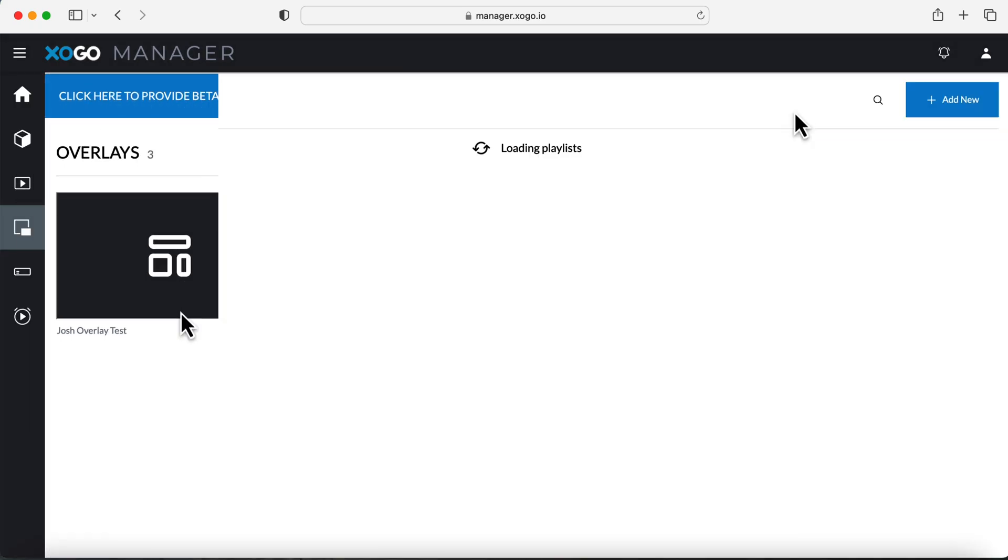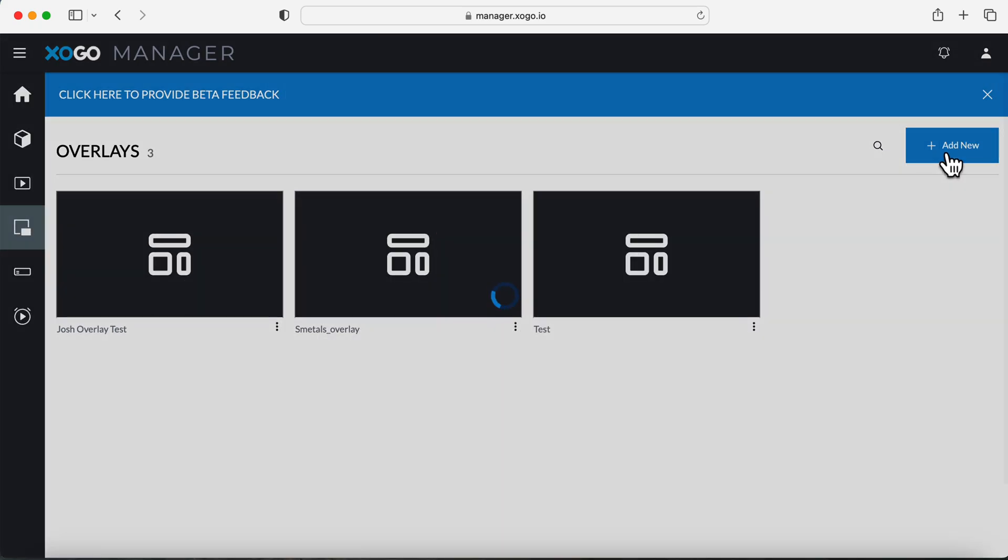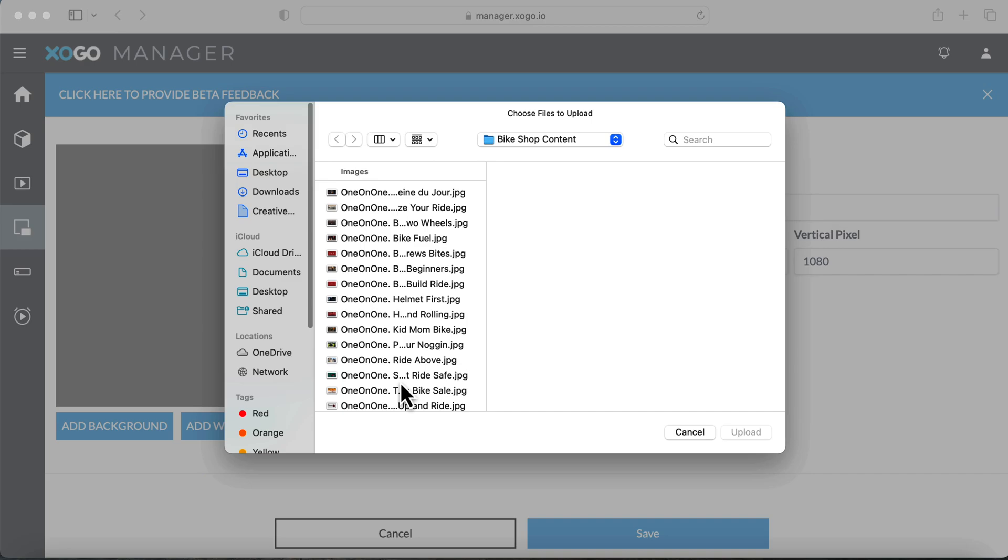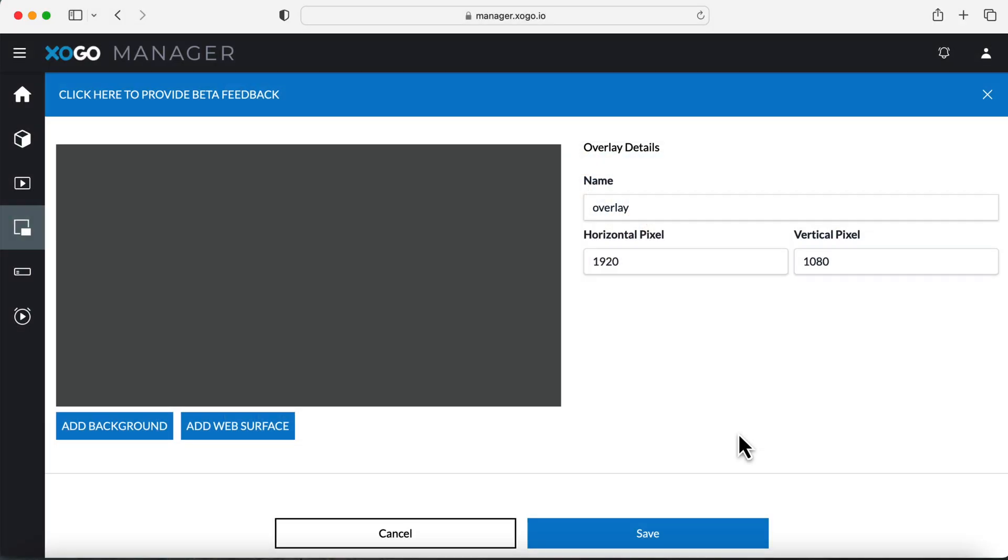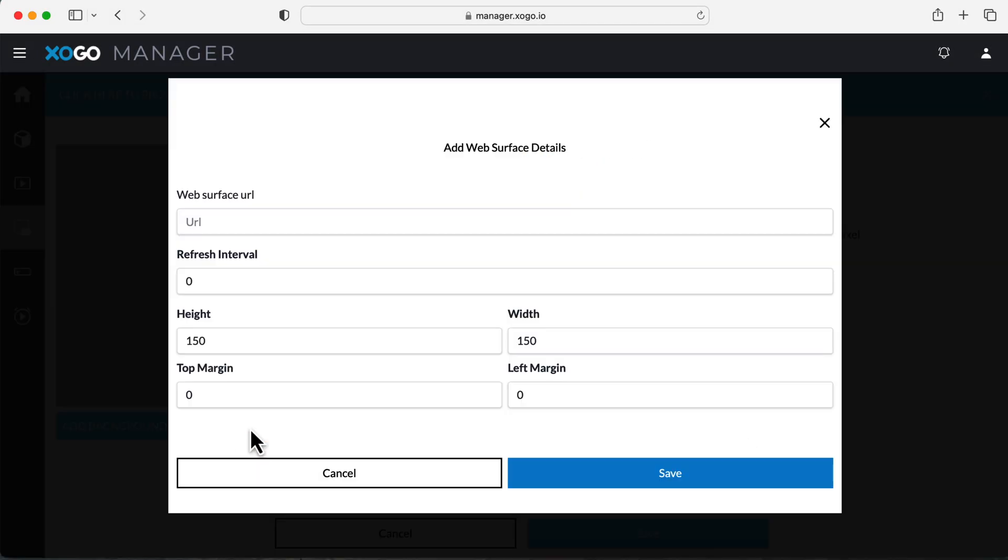Creating an overlay follows the same process as the windows manager. You can upload a background image like so or enter a URL. So for this, I'm just going to enter zogo.io and then I'll save that.